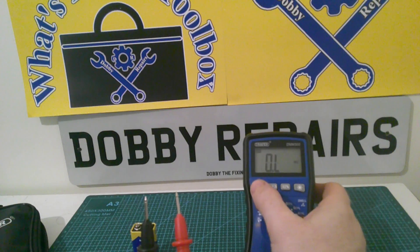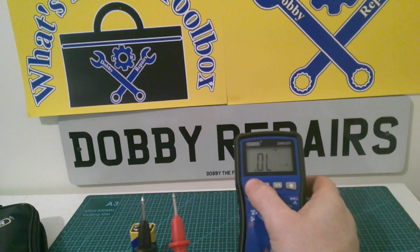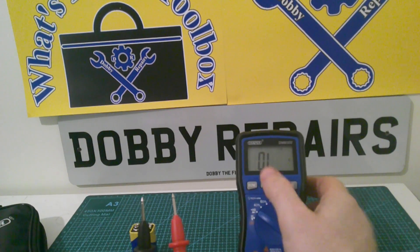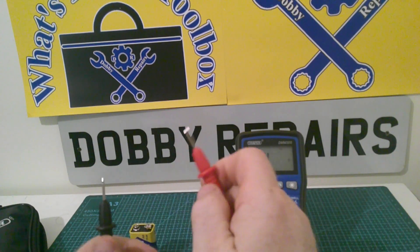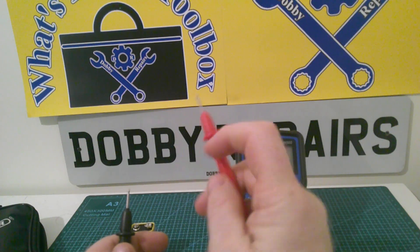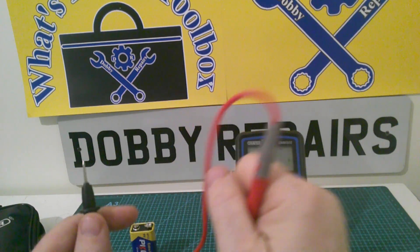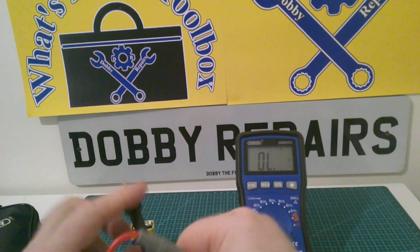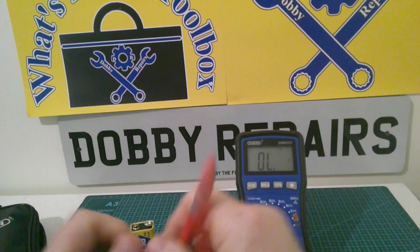You can also do continuity in this mode. So you press this button twice and then it'll make it into continuity mode. Like that. It's got a really nice beep to it as well. So that's pretty good.